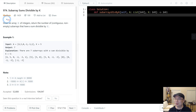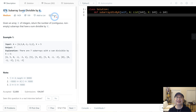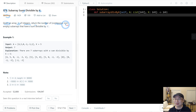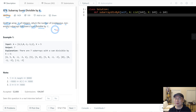Let's go to question number 974 - Subarray Sums Divisible by K. This is a medium question. Given an array A of integers, return the number of contiguous non-empty subarrays that have a sum divisible by K.